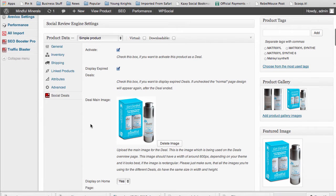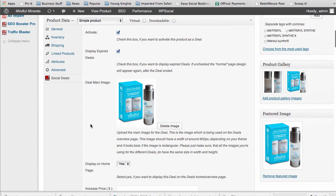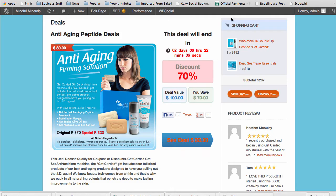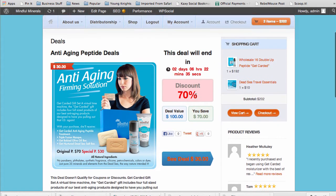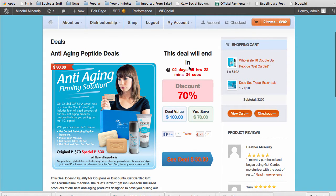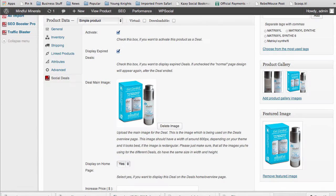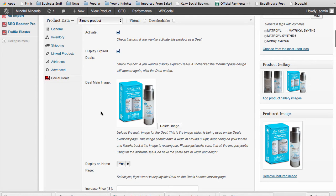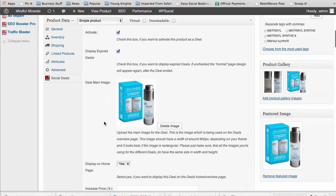Once you get in here, you can activate the product as a deal, which will have it activated on the deals page. You can display expired deals, meaning after the deal ends it'll still display that it's ended and people have missed out on the deal. You can add in your deal image.